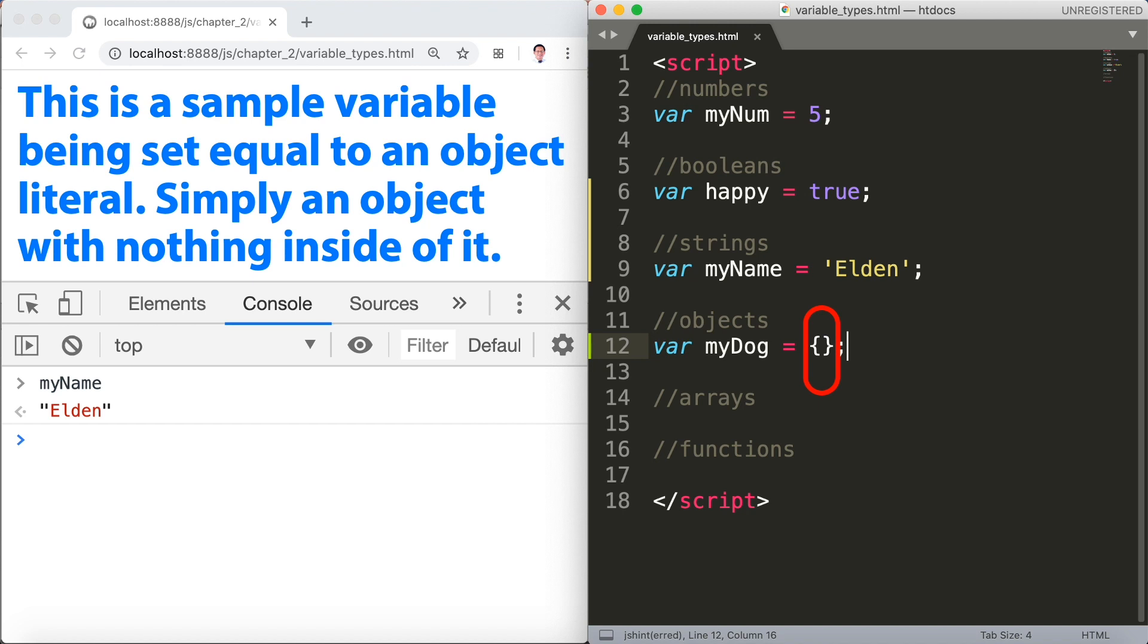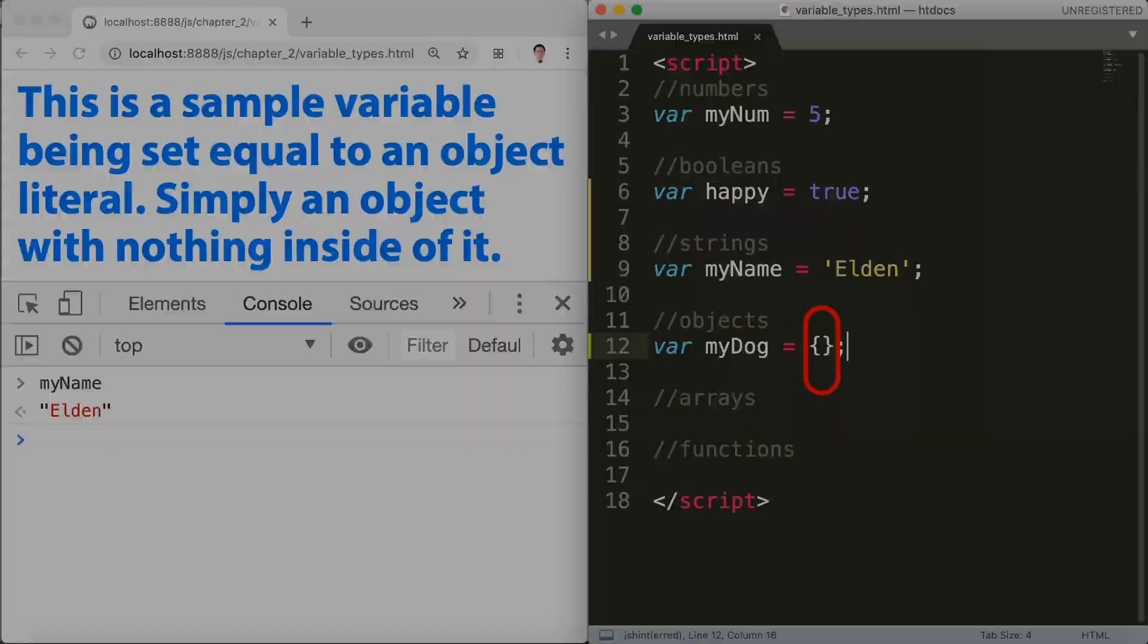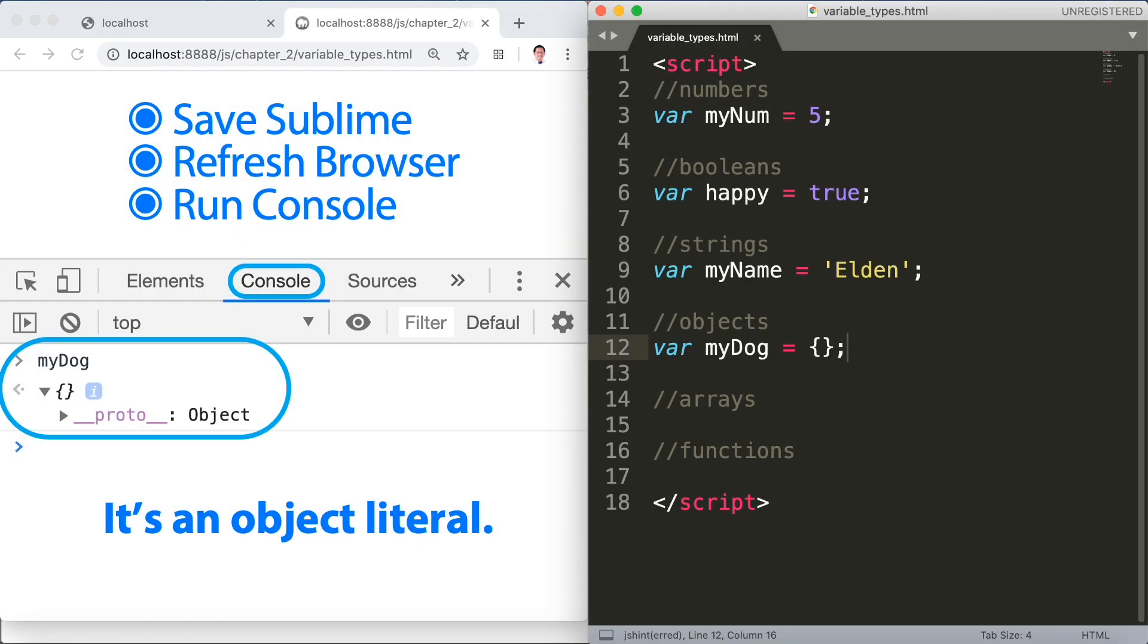Refresh the browser and then run the console. We have myDog. It's an object. It's actually an object literal.